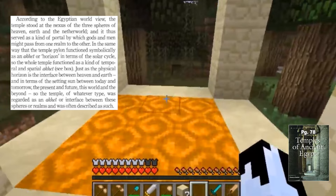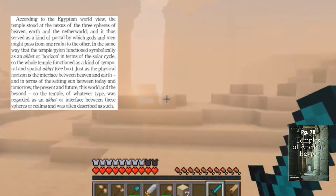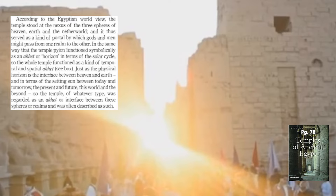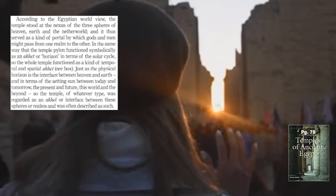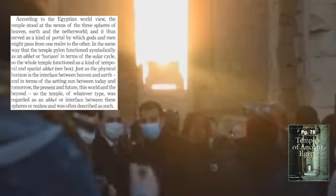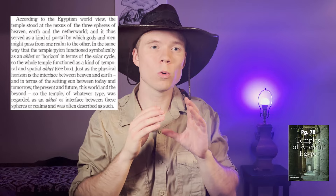According to the Egyptian worldview, the temple stood at the nexus of the three spheres of heaven, earth, and the netherworld, and it thus served as a kind of portal by which gods might pass from one realm to the other. In the same way that the temple pylon functions symbolically as an akhet or horizon in terms of the solar cycle, so the whole temple functioned as a kind of temporal and spatial akhet — just as the physical horizon is the interface between heaven and earth, and in terms of the setting sun between today and tomorrow, the present and future, this world and beyond. The temple, of whatever type, was regarded as an akhet or interface between these spheres, and was often described as such.